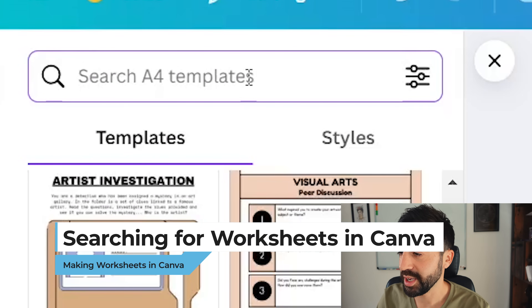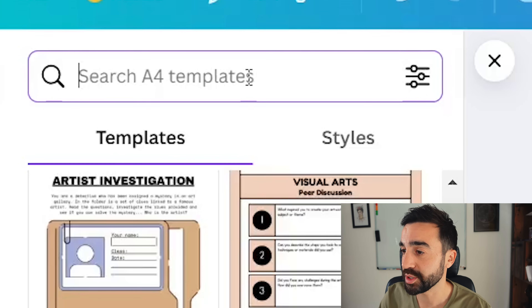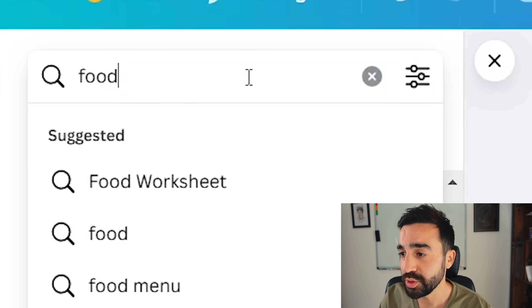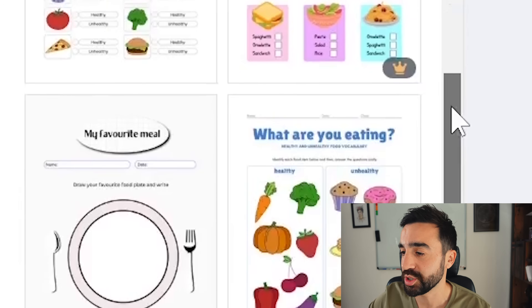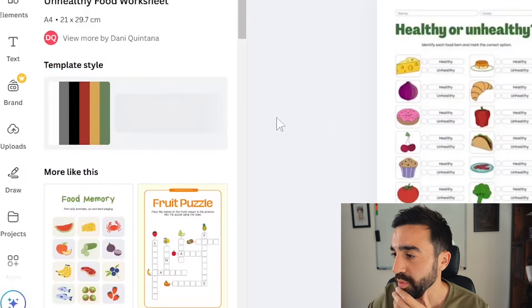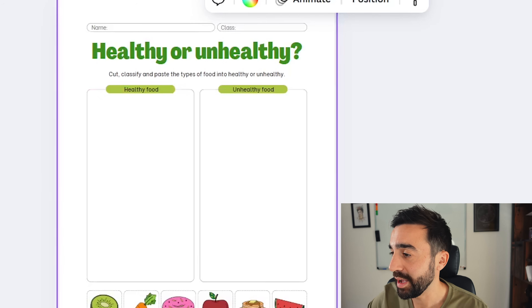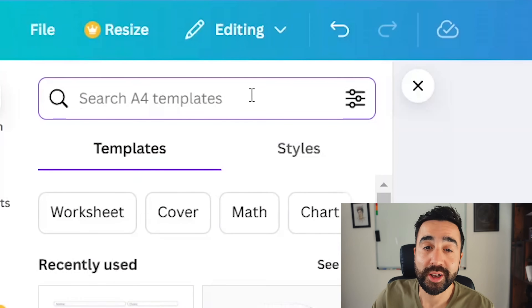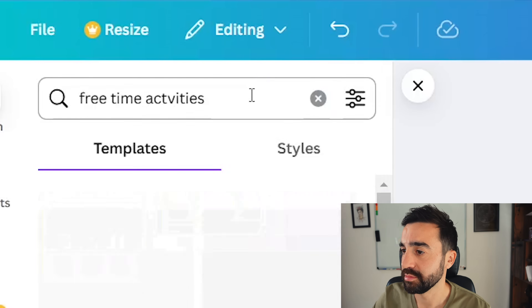On the top left-hand side you can search for keywords relevant to your class. For example, if a topic coming up is food, just search 'food' and you'll see a range of worksheets related to that topic — simple vocabulary worksheets, a ready-made worksheet on whether foods are healthy or unhealthy, which is something I would definitely use with my students.